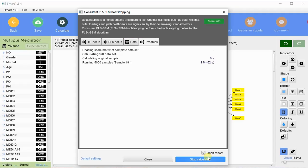For complex models the bootstrapping takes some time, but for simple models it will take less than a minute to execute the analysis.